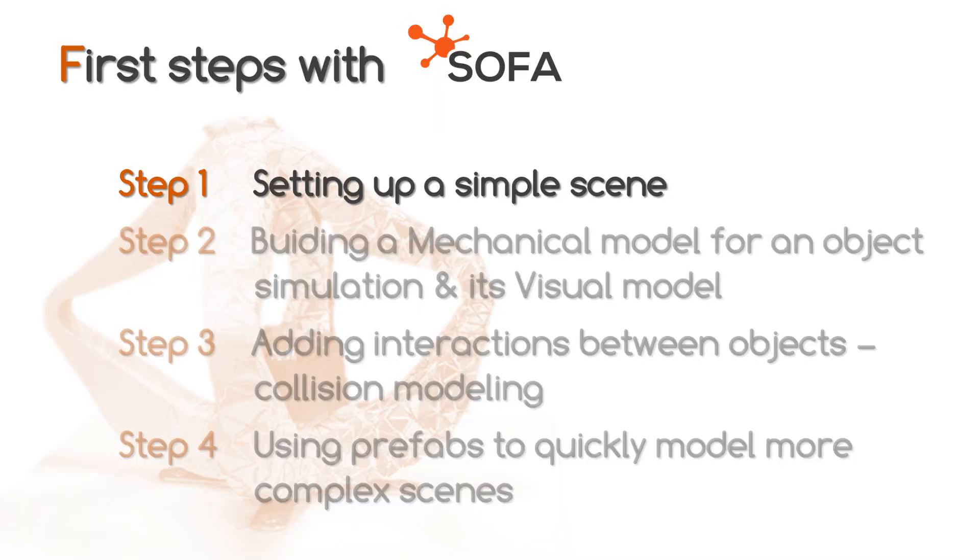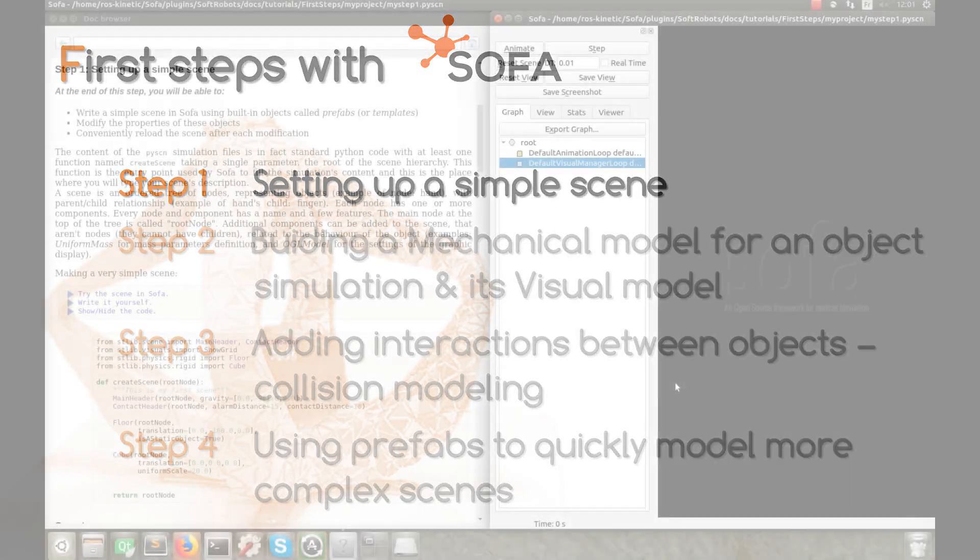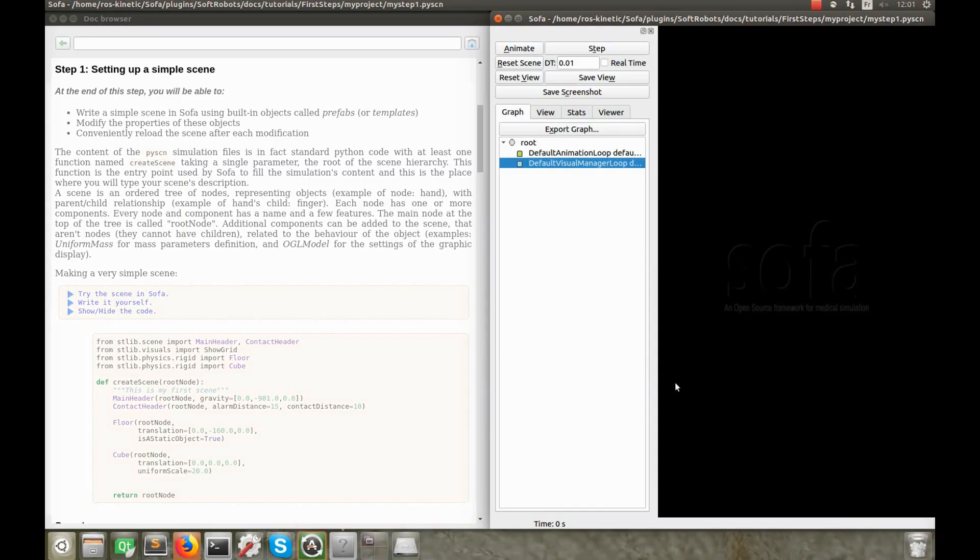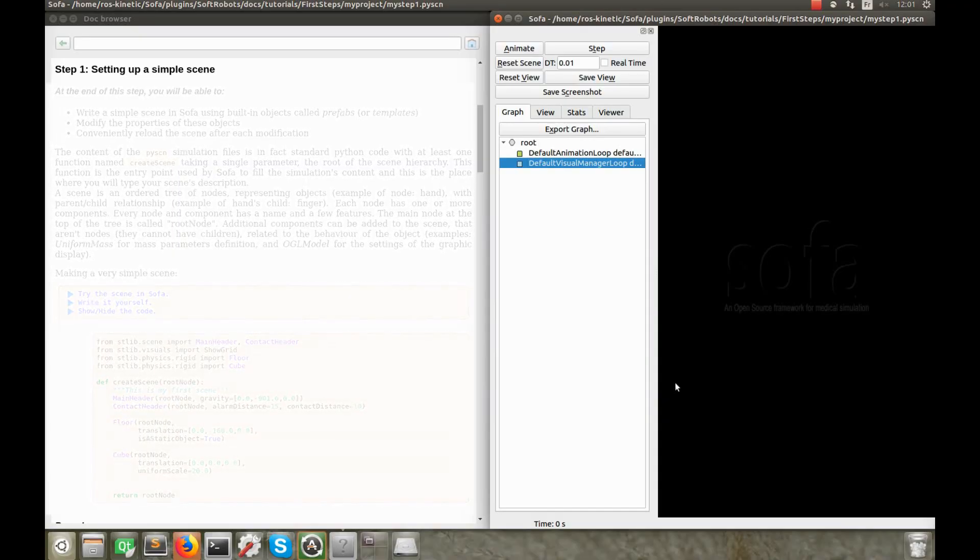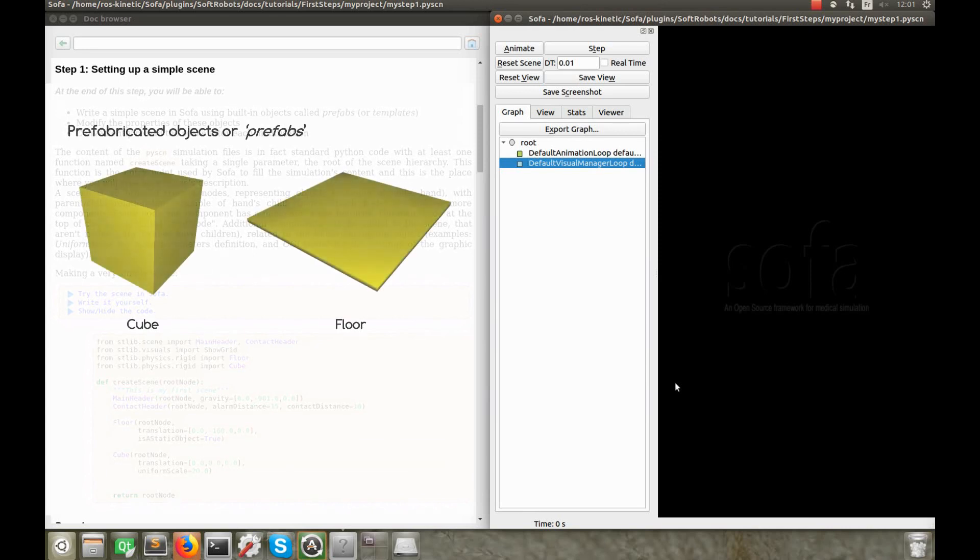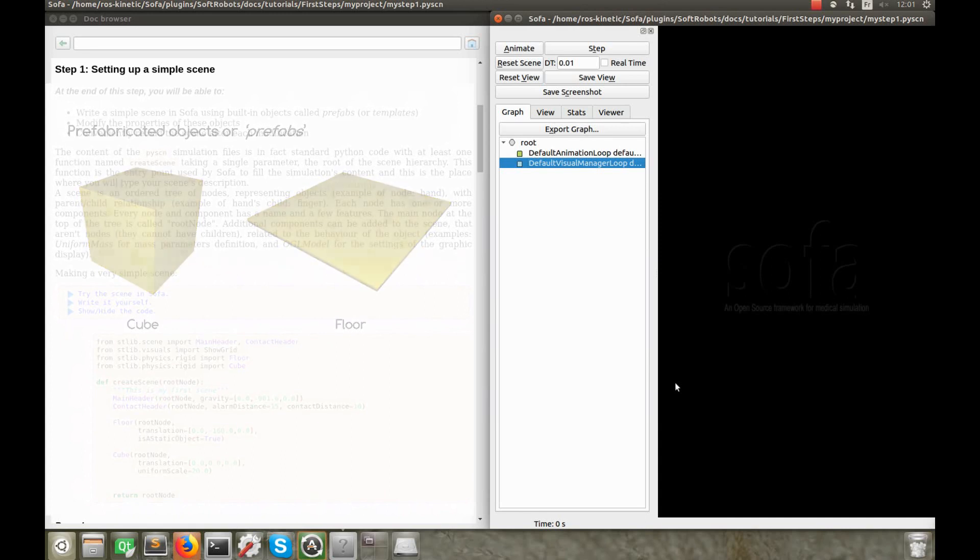Let's start by setting up a simple scene. In this step, I'll show you what the general structure of a scene is. For this first scene, we'll use prefabricated objects, a cube and a floor objects, that are built-in in the STLib plugin and so ready to use.